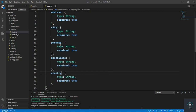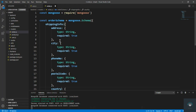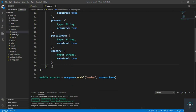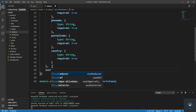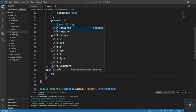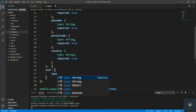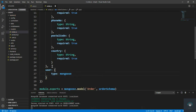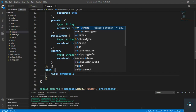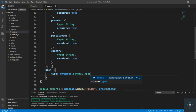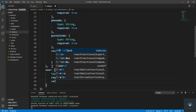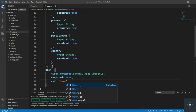After shipping info, we get the user who placed the order. The user field has type mongoose.Schema.Types.ObjectId, required true, and the reference will be 'User'.